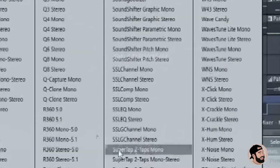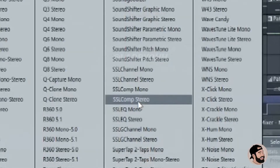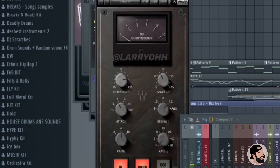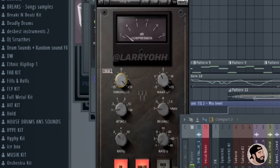Next we're gonna open up a compressor. I like to use the SSL compressor — we're gonna open that up in stereo and adjust the attack, release, ratio, and the threshold.